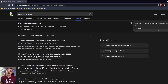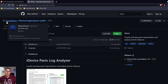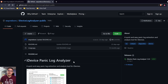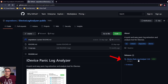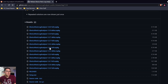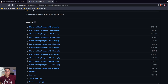To get the tool, Google search 'panic log analyzer' and the first option should be from GitHub — the iDevice Panic Log Analyzer by Wayne Bonnichi. The page might be a little confusing if you're new to GitHub, but to find the Windows installation file, go to the right side where it says Releases. Click the latest release, scroll to the bottom, find the setup.exe file, and download the program.